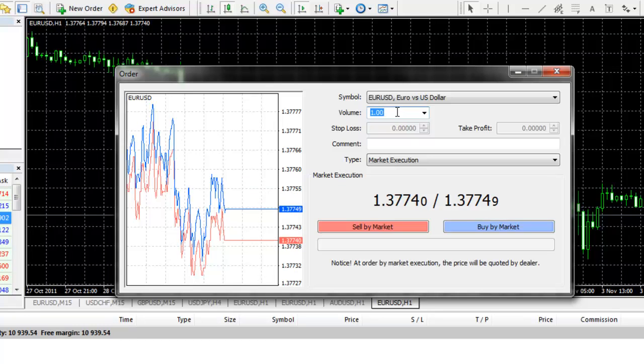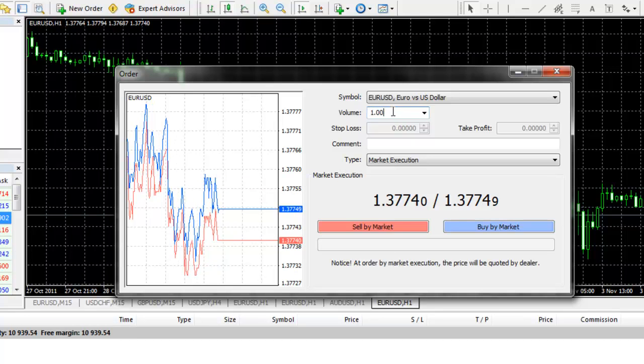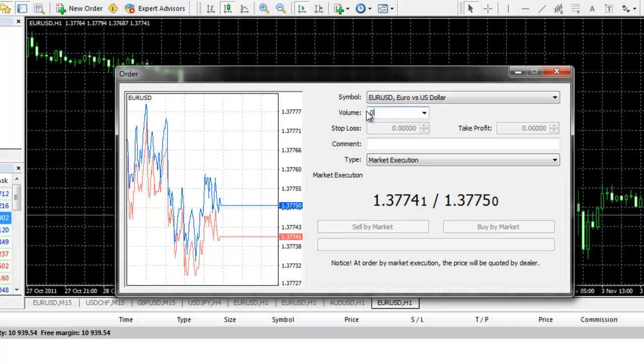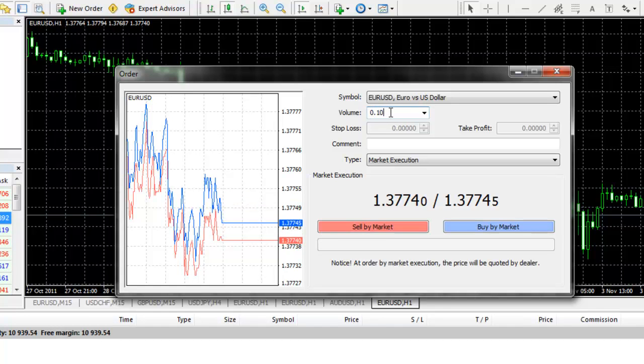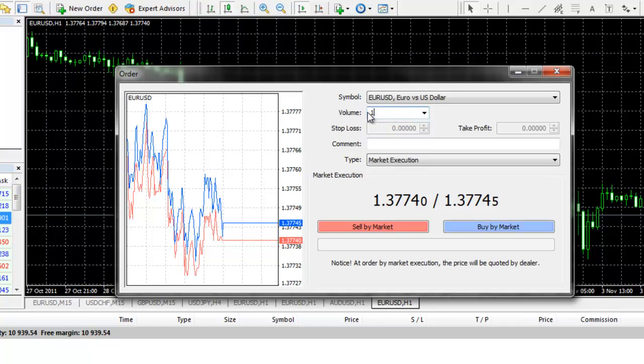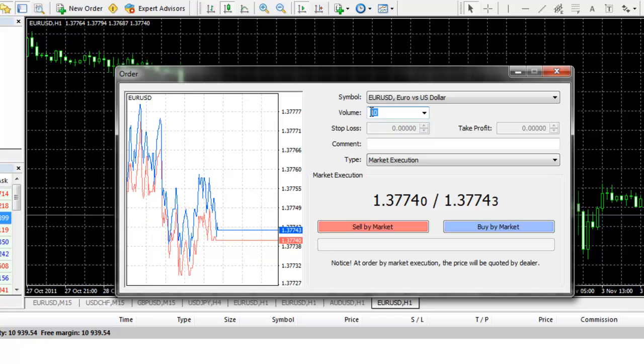If you wanted to enter in $1,000 in buying power, you would type this in as 0.10. If you wanted to enter in $100,000 in buying power, you would enter in 10 lots. Again, one lot is equal to $10,000 in buying power.